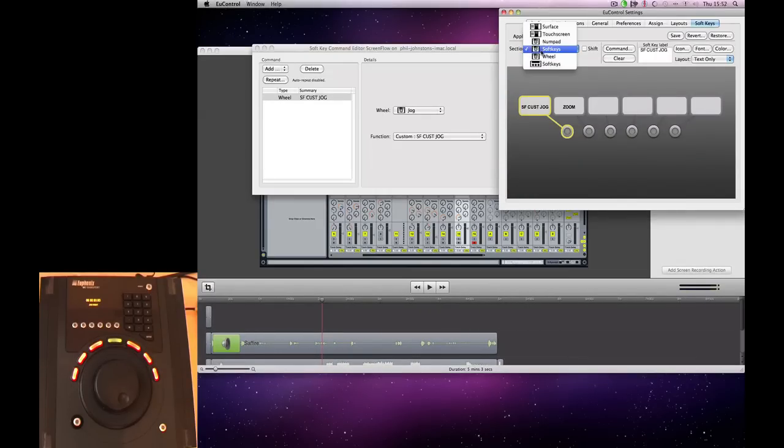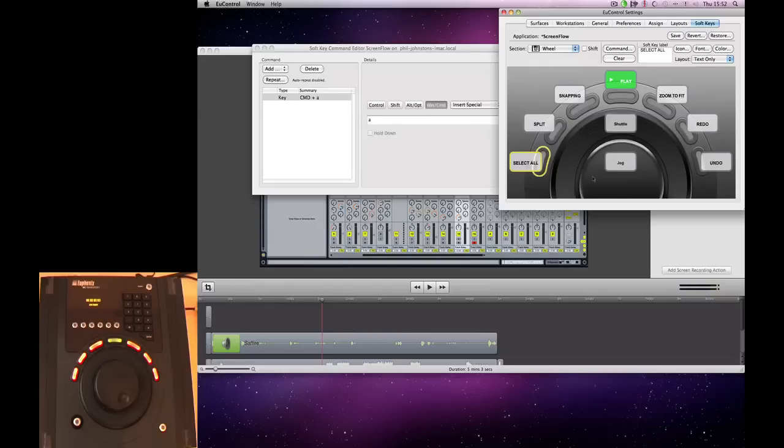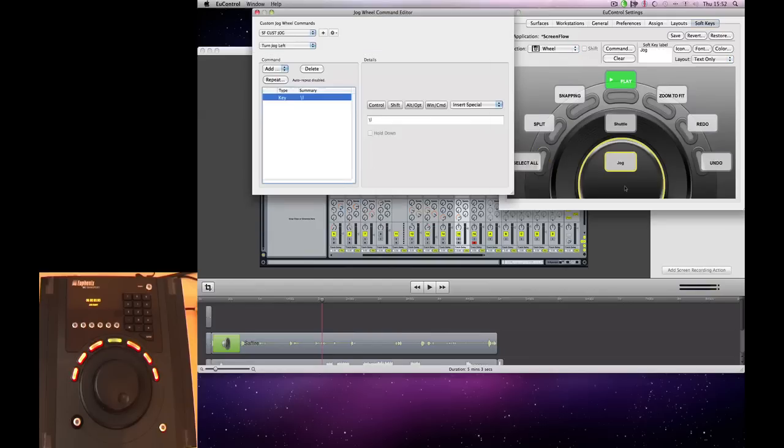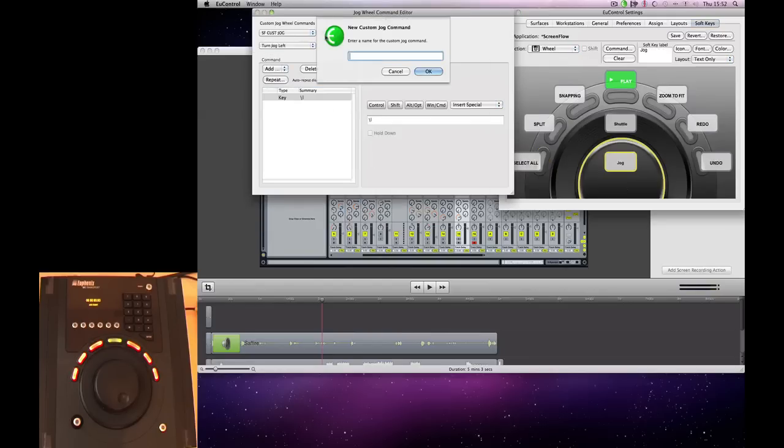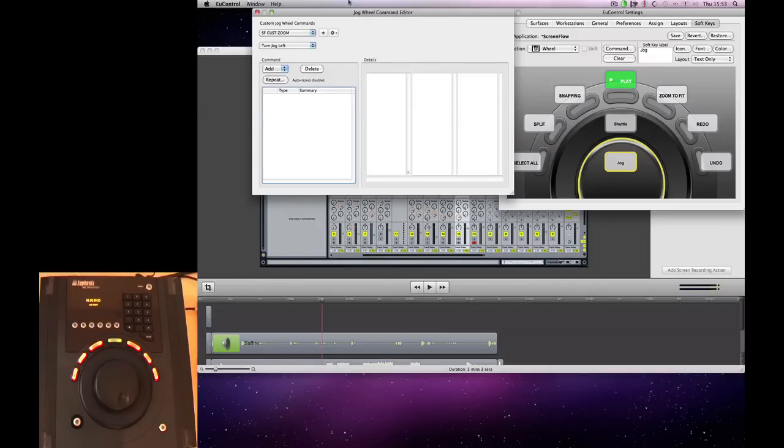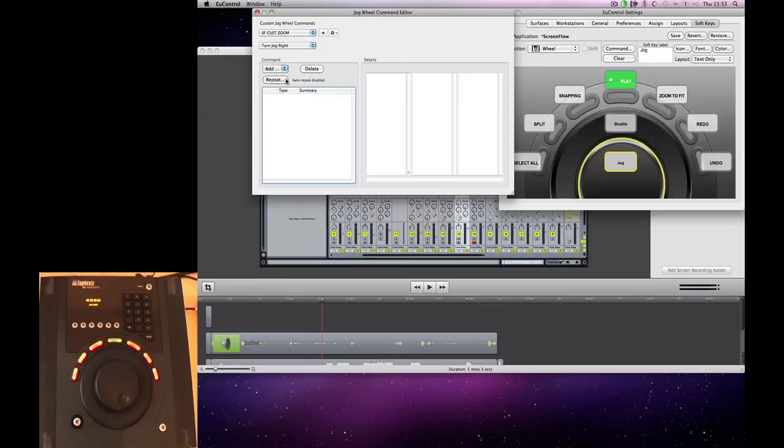So again, we're going to go into our wheel. Double click. And we're going to create a new command called ScreenFlow Custom Zoom. And then we're going to assign it again. So for our right, we're going to add a key command.